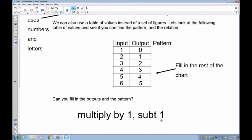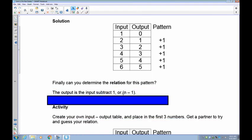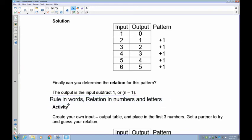The rule is: multiply by one, subtract one. Since we're going up by one, we're multiplying by one, then subtracting one to make it work. You don't always have to write 'one times the input' since multiplying by one doesn't change the number. For most cases we can simply say: take the number and subtract one. Remember: rules are in words, relations are in numbers and letters.